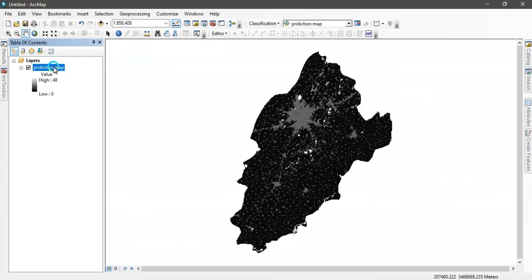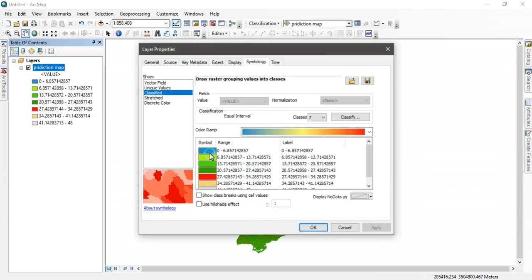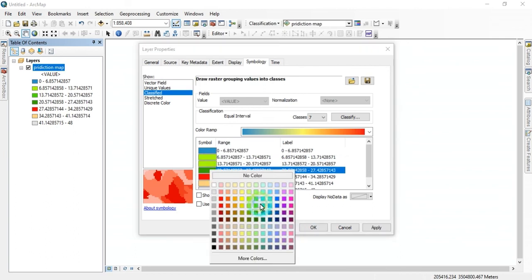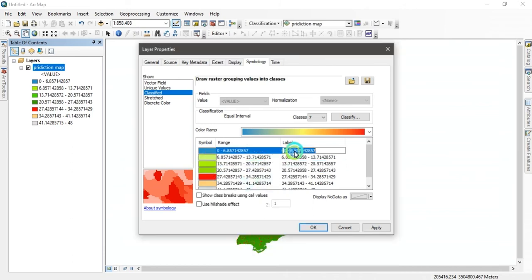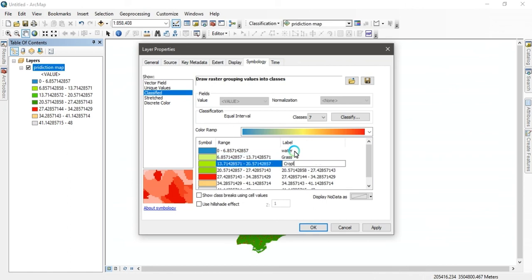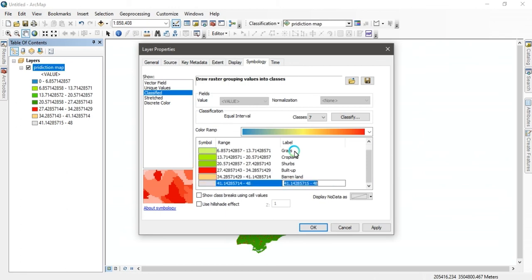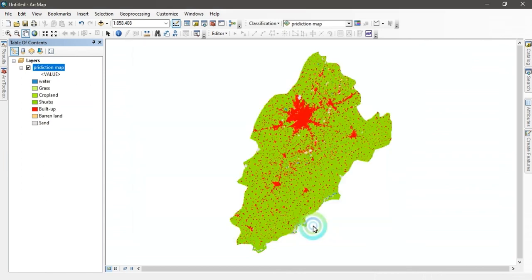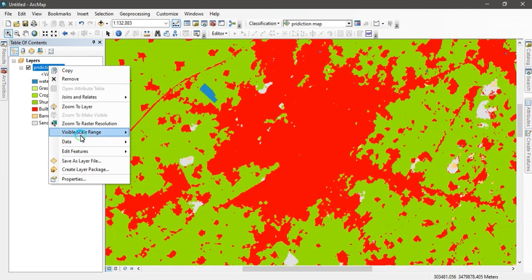In ArcMap, classify your map by going to Symbology and making seven classes, changing the colors according to your land cover variables. The seven classes are: the first class is water, the second is grassland, the third is cropland, the fourth is shrubs, the fifth is built-up area, the sixth is barren land, and the seventh is sand. You can see the prediction map for 2026 is ready.